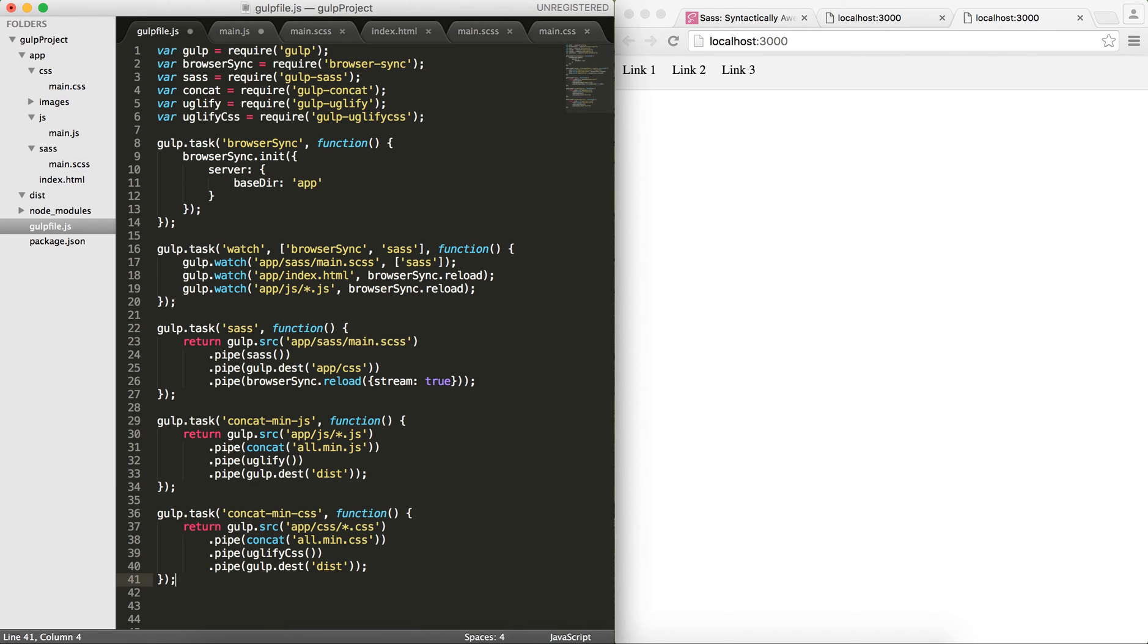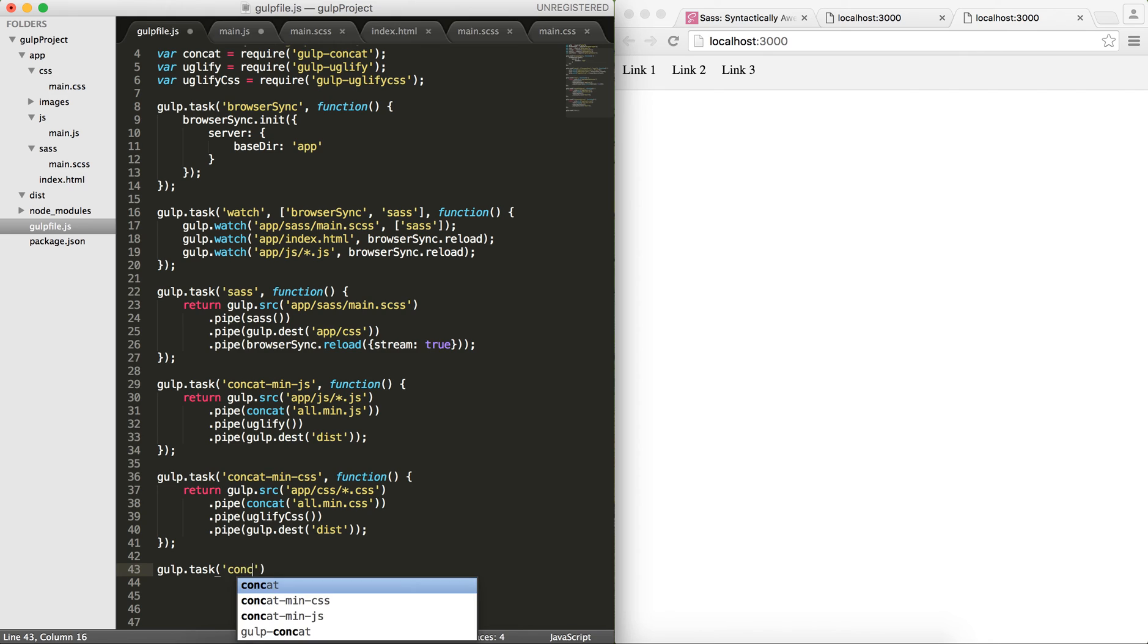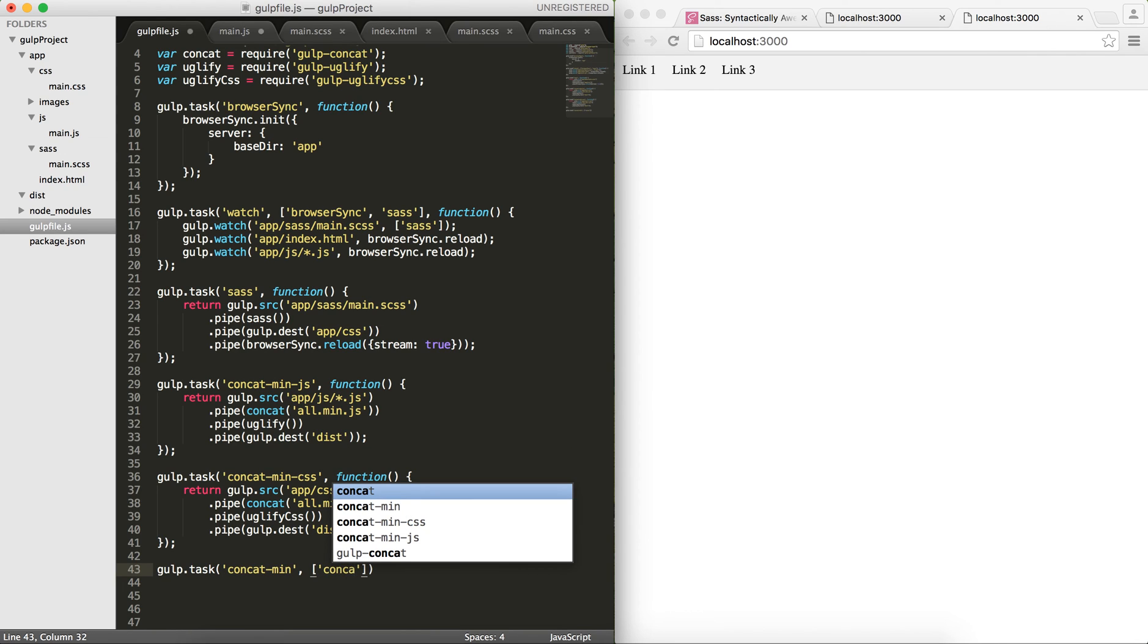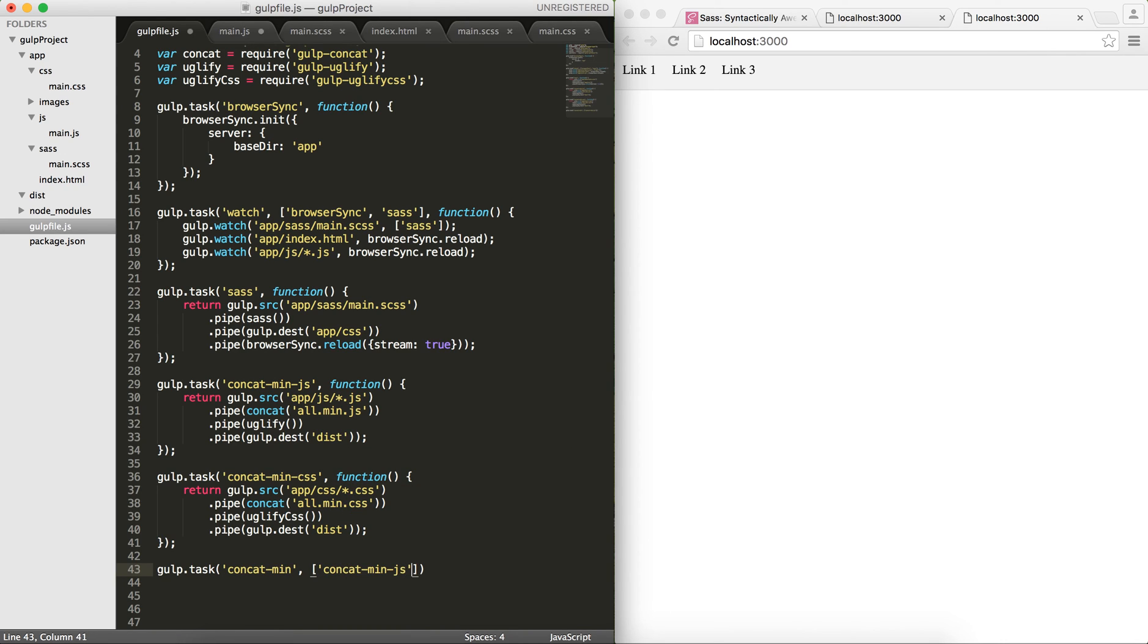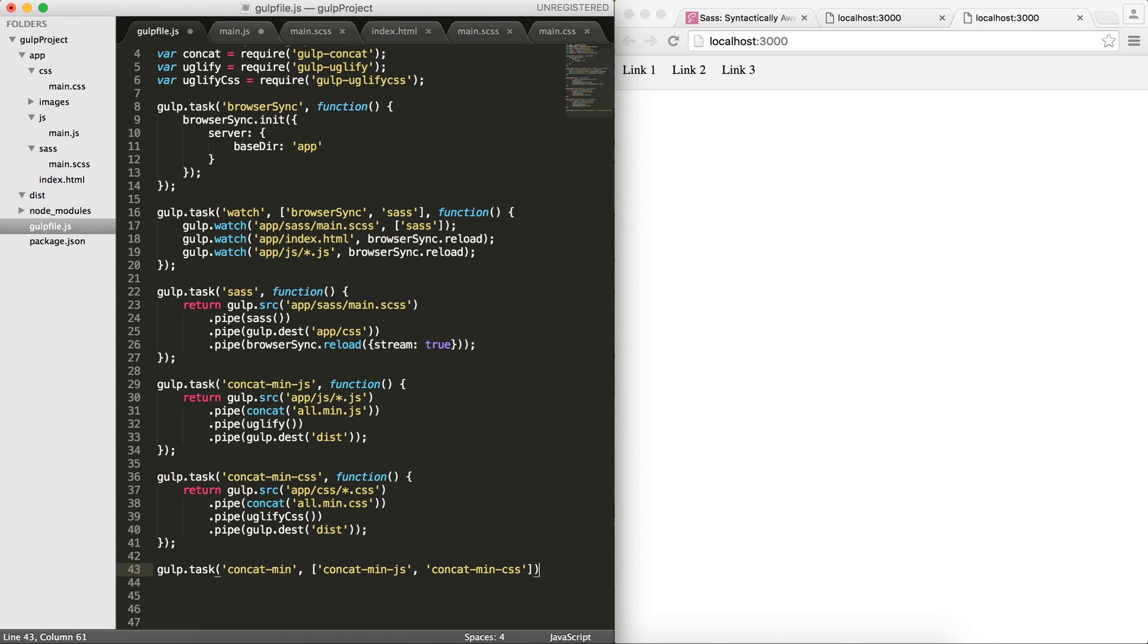Finally, in order to do both of these tasks at the same time, I would define a task called concat-minify or min. And I would just give these two - concat-min-js and concat-min-css as the second parameter.